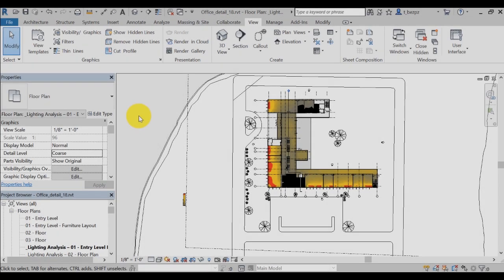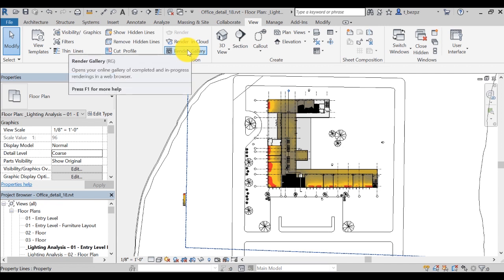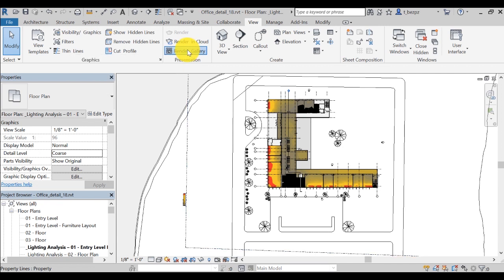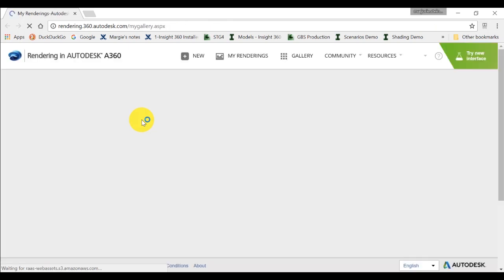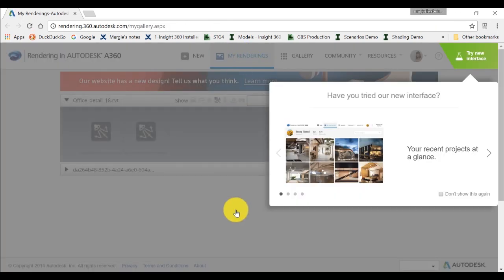When the renderings are complete, you will receive a notification in Revit, as well as an email if you selected to receive one. From the View tab in Revit, select the Render Gallery icon to access renderings, or click on the email link you received. This will access the Render Gallery on your A360 account.